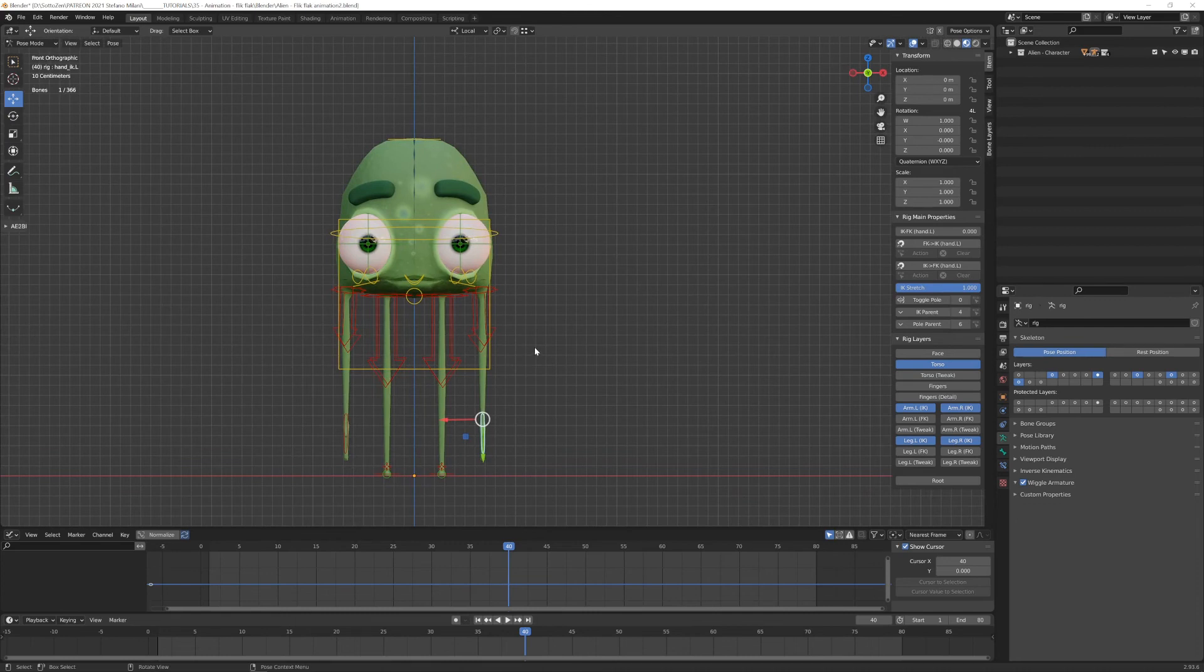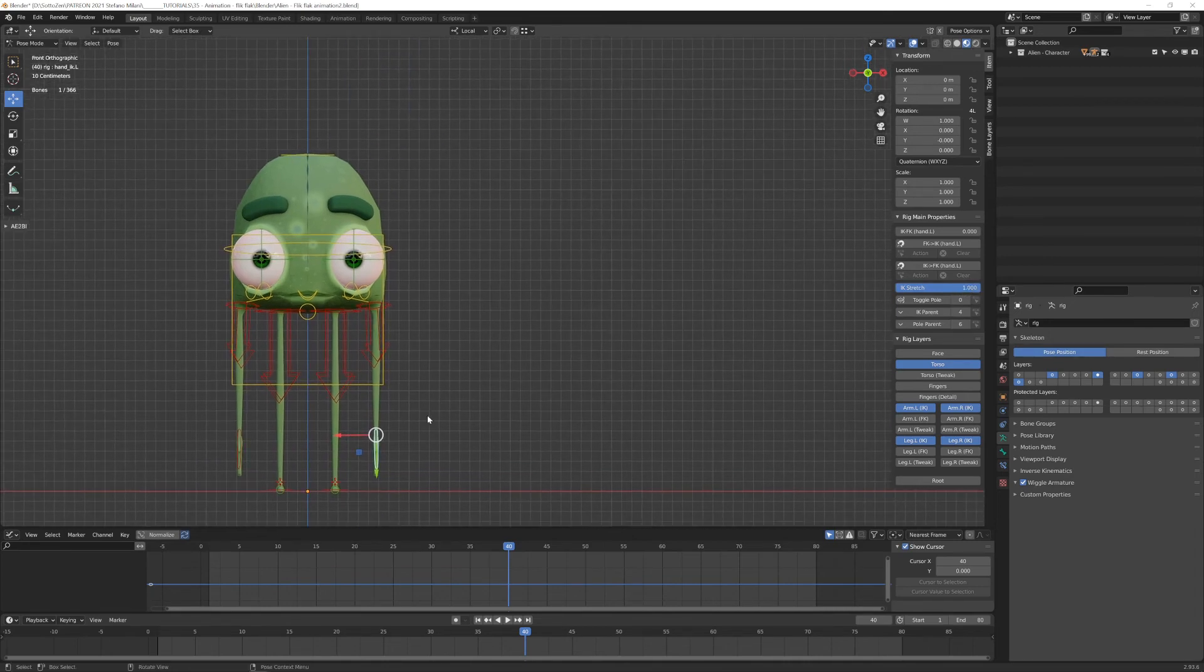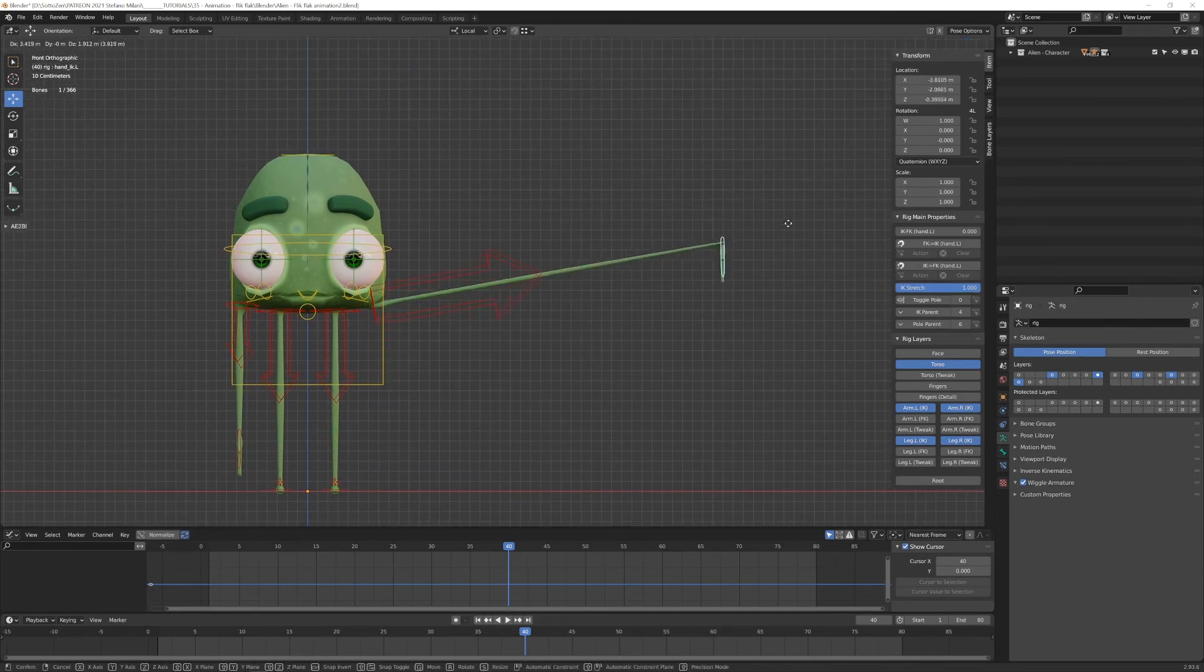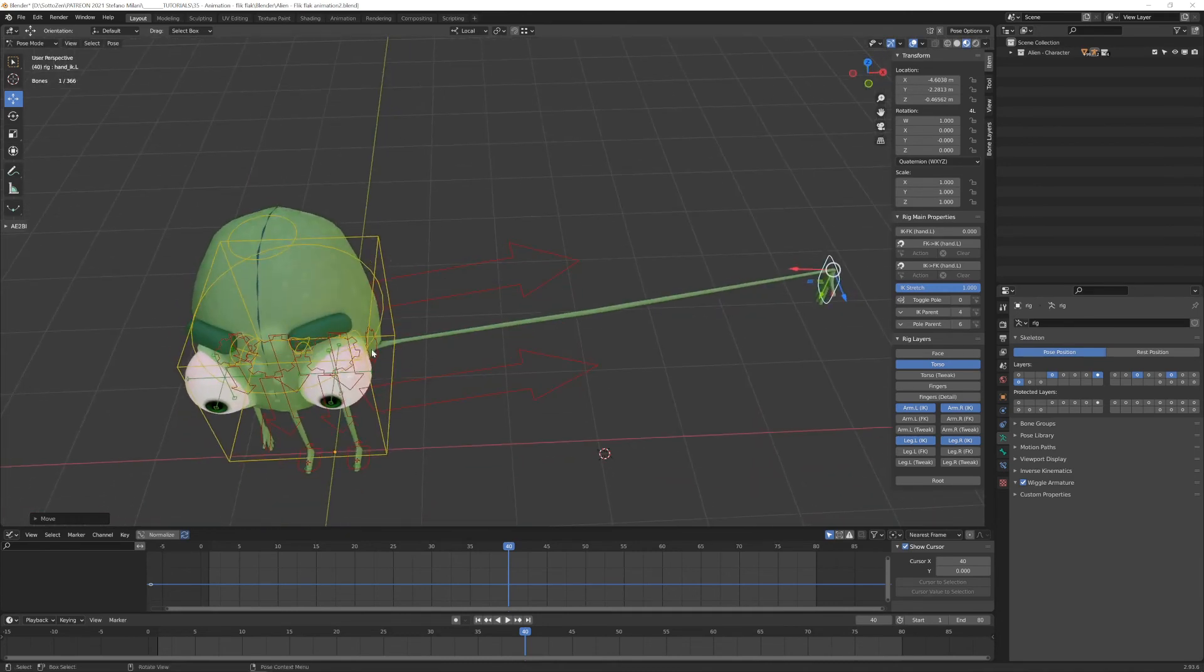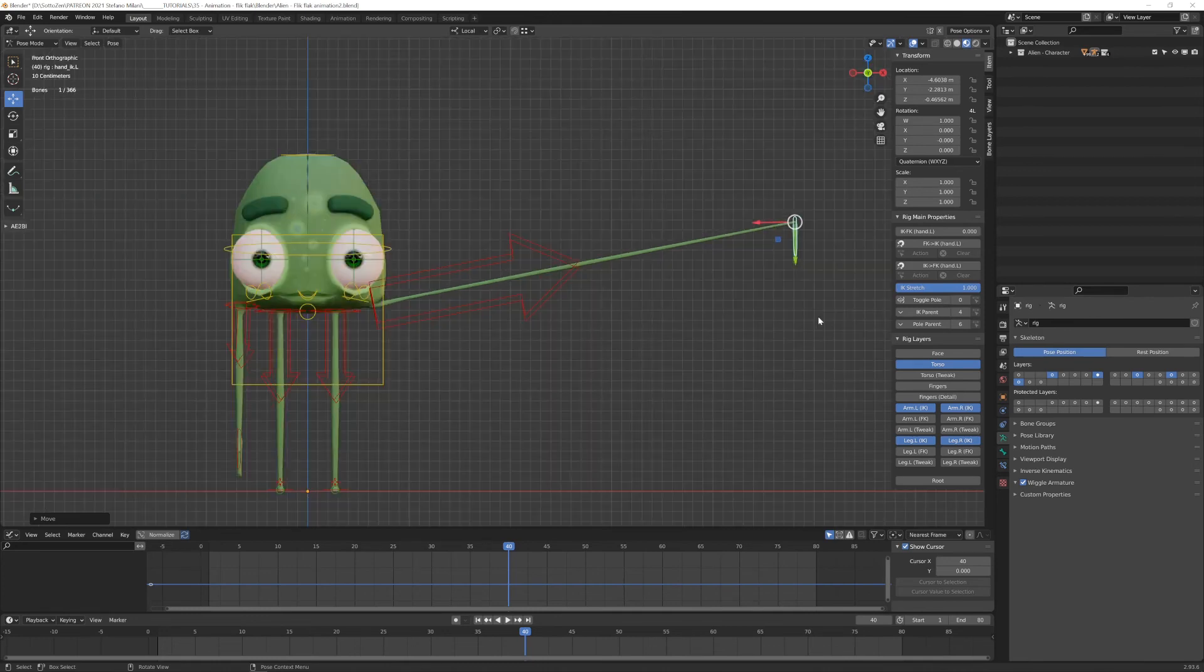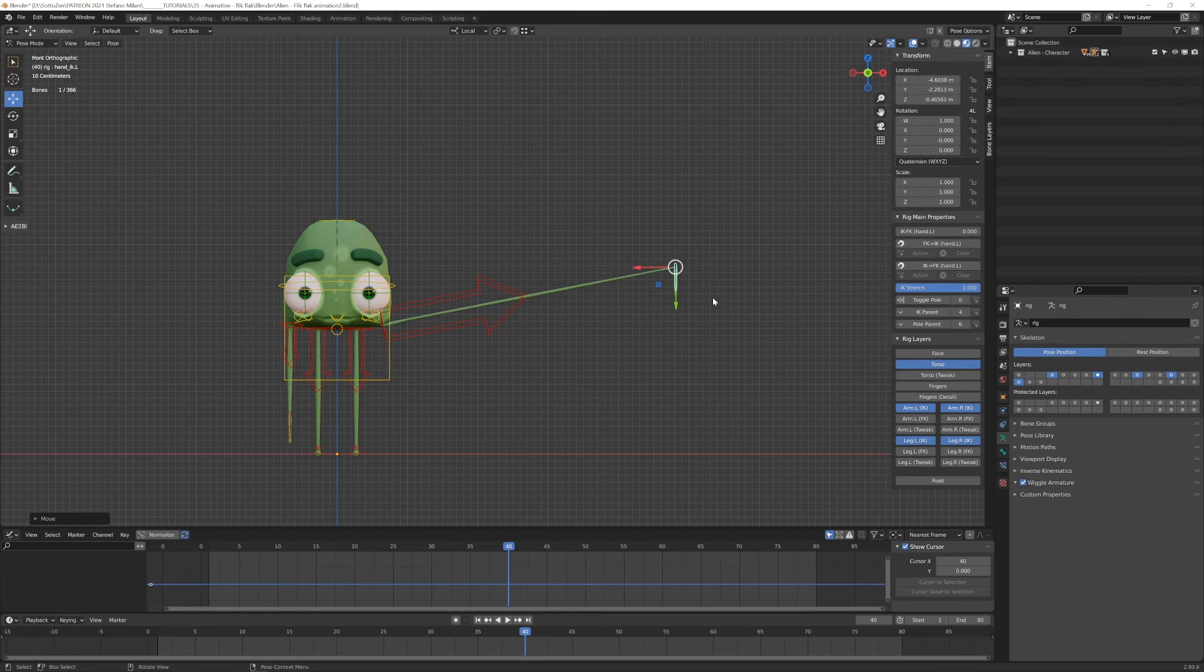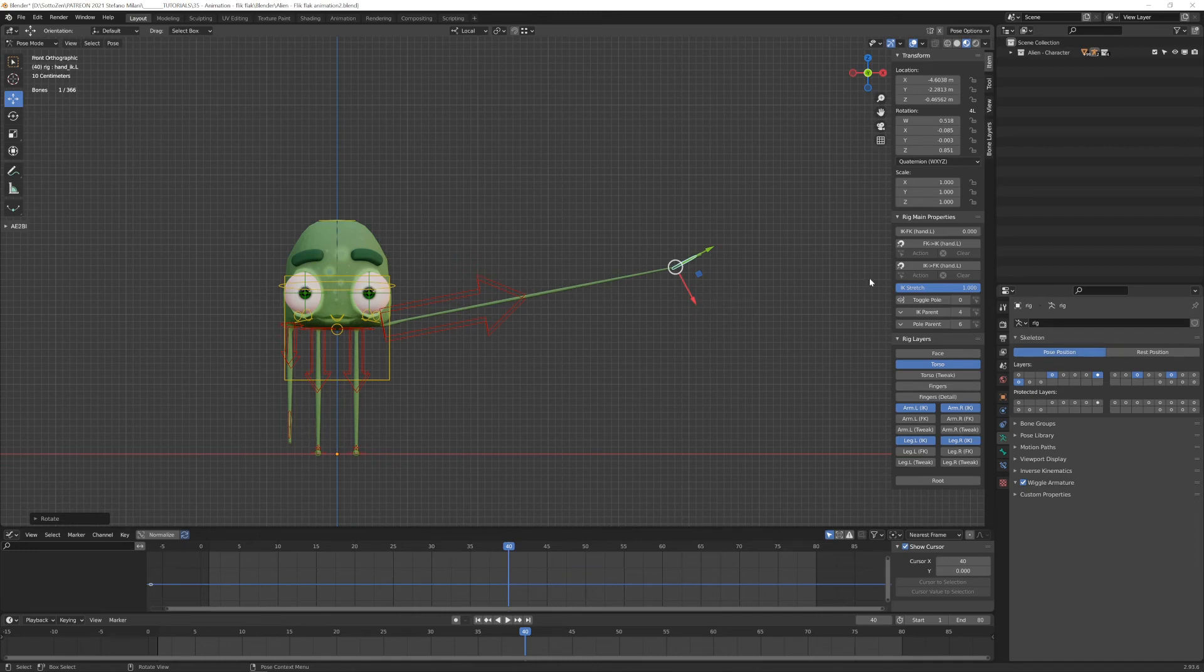And one last thing about Rigify, I think, before we can start, is this IK stretch slider. By default, it's set to 1 and this means that if I move the hand controller far away from the body, the mesh will be deformed and stretched in order to stay connected, to follow the position of the controller wherever I put this on the scene. And this, of course, is very useful in order to achieve some cartoonish deformation during animation. But personally, I prefer to set this always to zero.